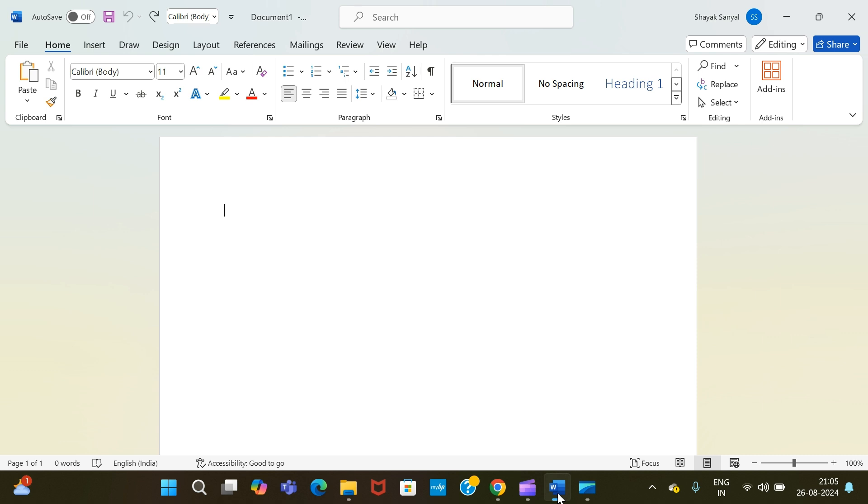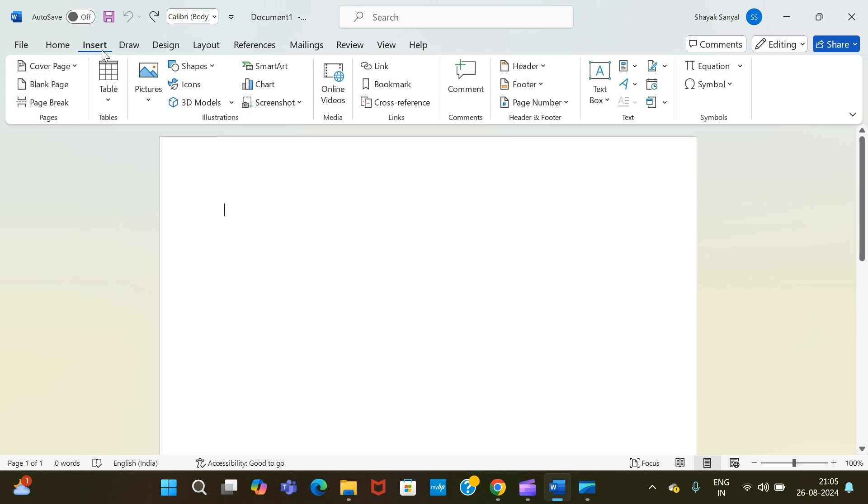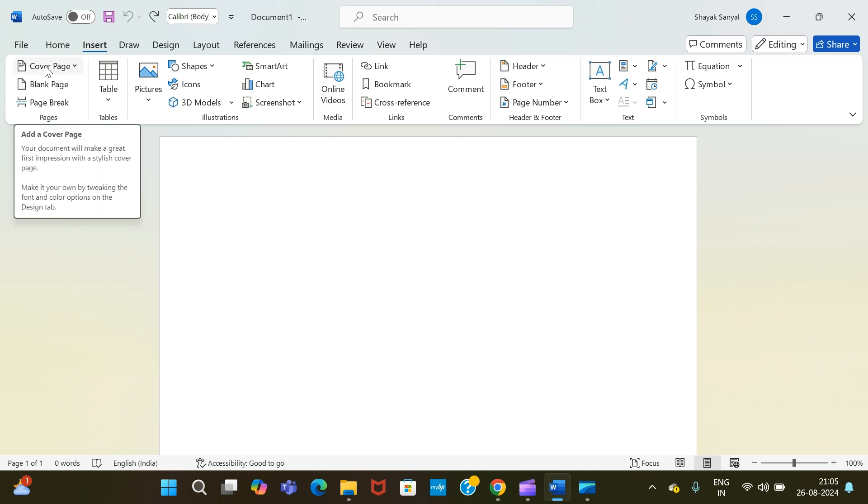You have to go to this Insert option at the top over here, as you can see. After going to the Insert option, you will find the cover page option at the extreme left-hand side corner. I repeat, extreme left-hand side corner.